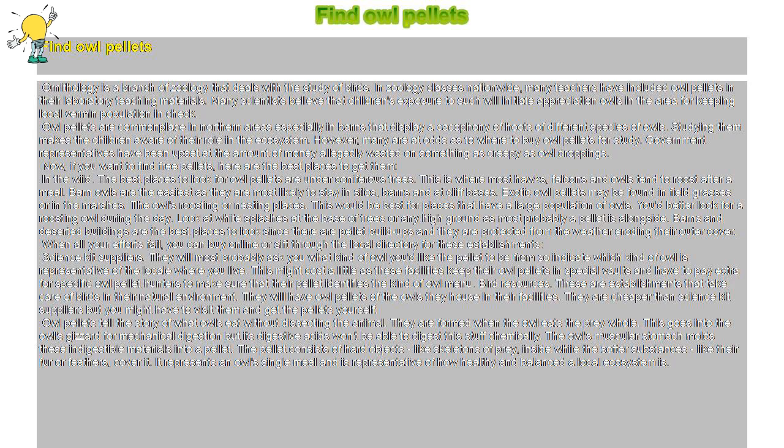Owl pellets tell the story of what owls eat without dissecting the animal. They are formed when the owl eats the prey whole. This goes into the owl's gizzard for mechanical digestion, but its digestive acids won't be able to digest this stuff chemically. The owl's muscular stomach molds these indigestible materials into a pellet.